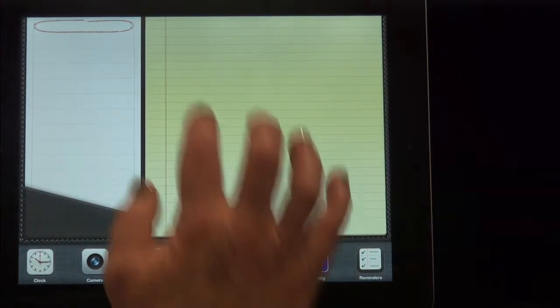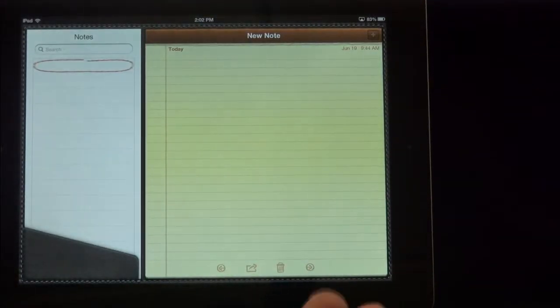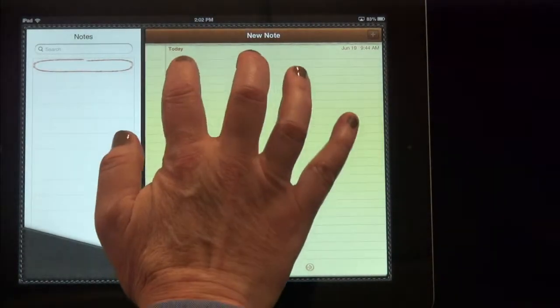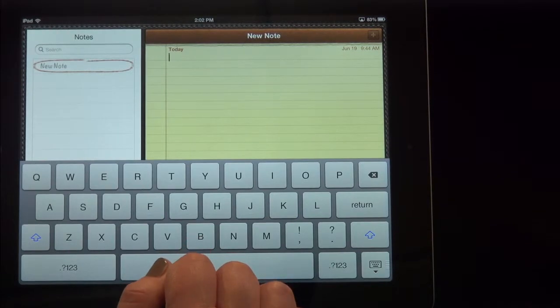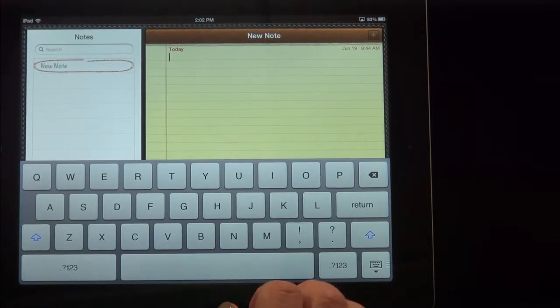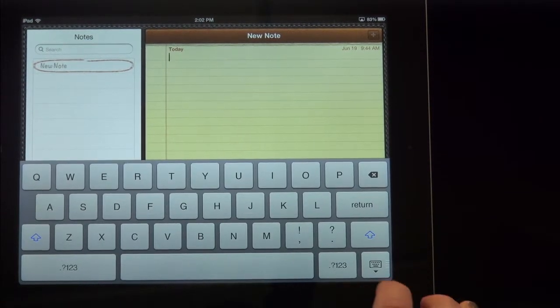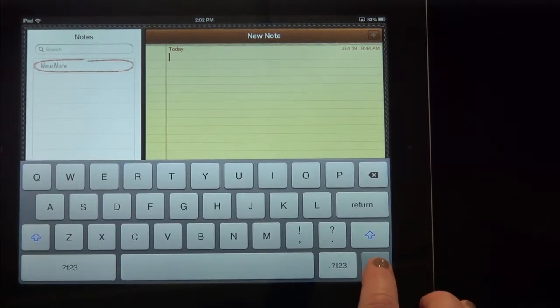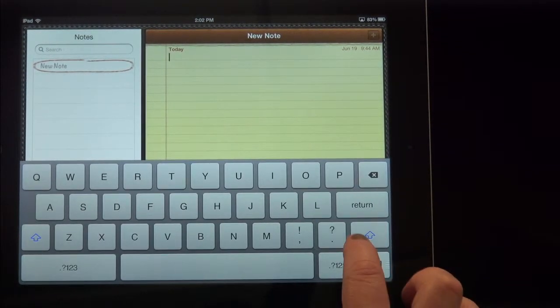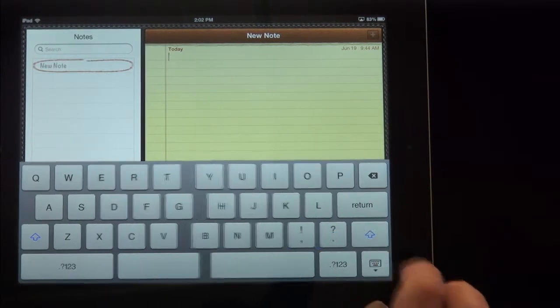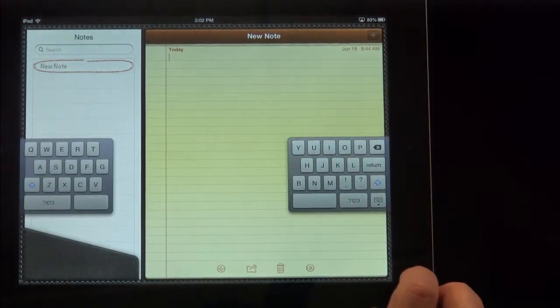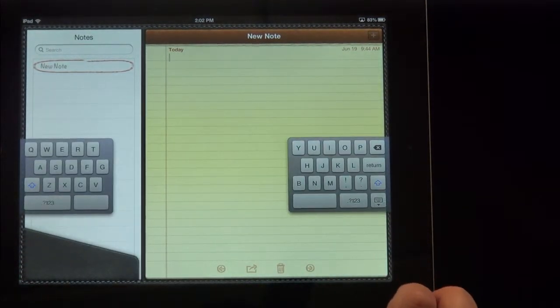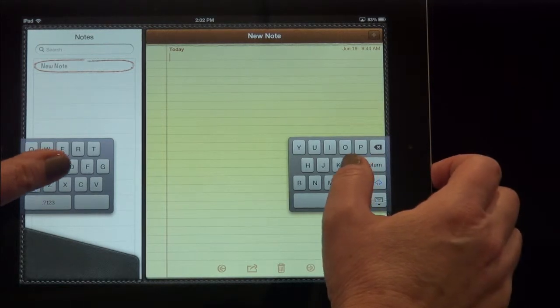While we're in the note screen, let's look at how we type a note. So when you click on the note itself, you'll open the keyboard. Of course, many of us type on a full keyboard, but some of you probably type with just your thumbs. This opens this up for thumb typing.